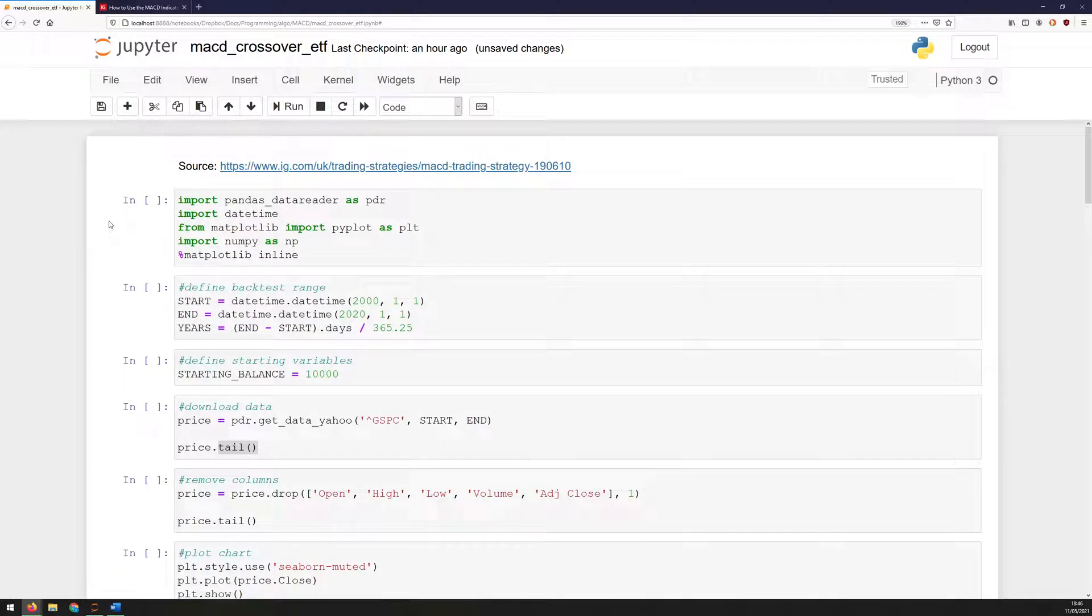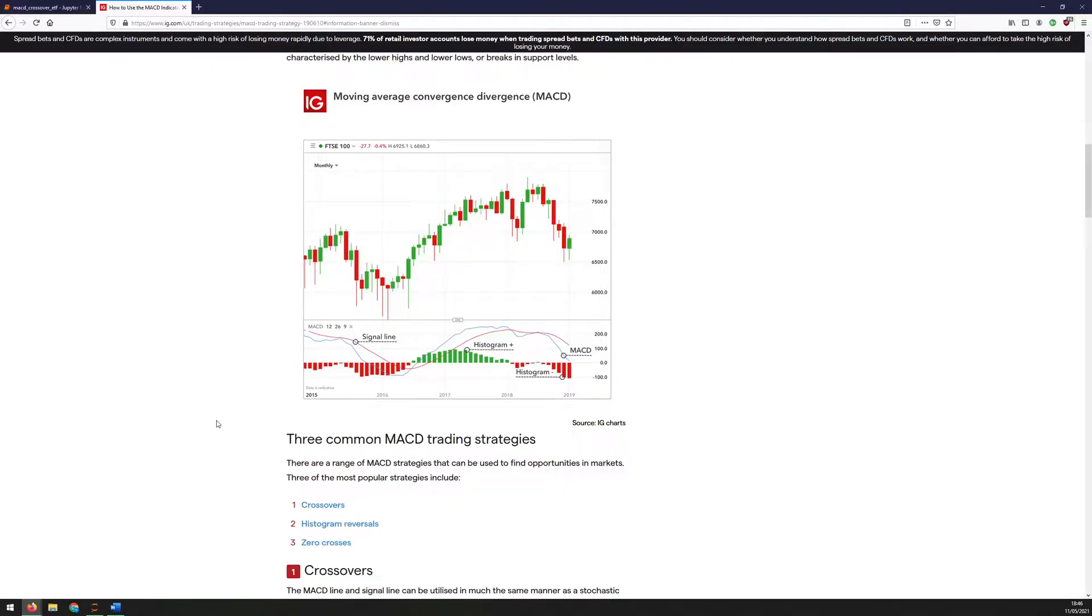Hello folks. In this video, I'm going to backtest a MACD trading strategy. This website here describes a couple of different MACD strategies with some examples, so I'll link this if you want to get some more info. You can see the indicator in this screenshot here. It consists of a MACD line, this blue line here, a signal line, which is the red one, and a histogram.